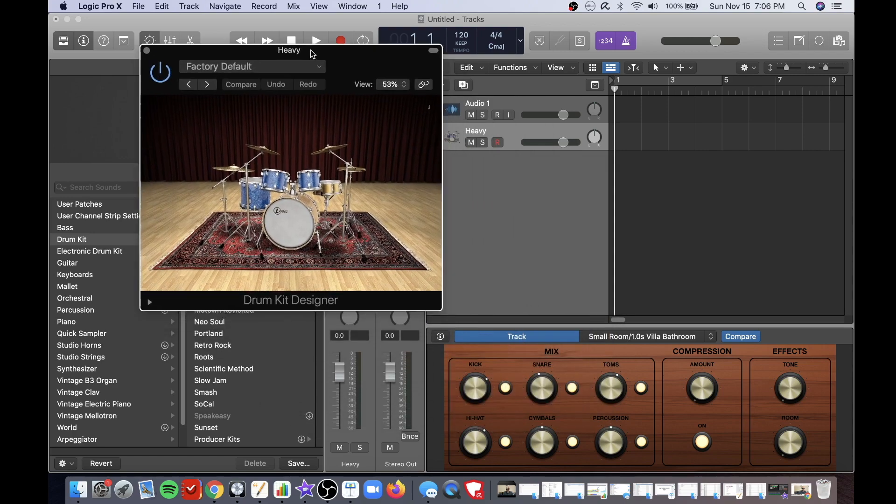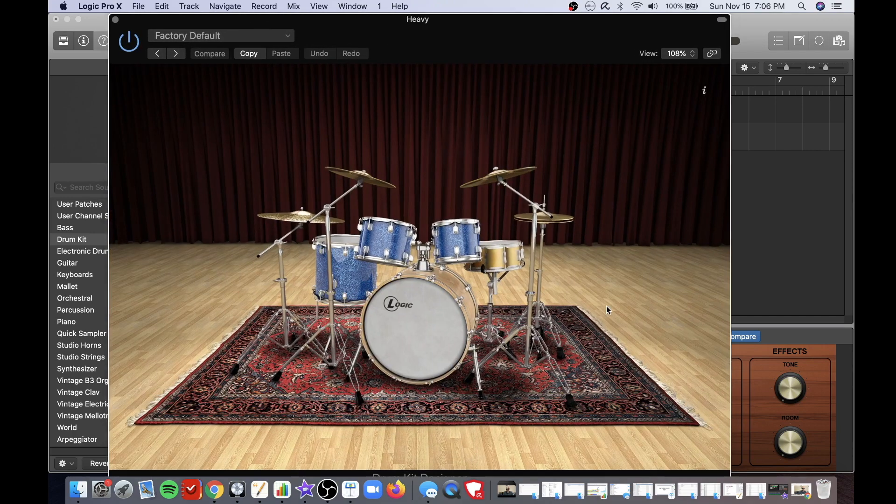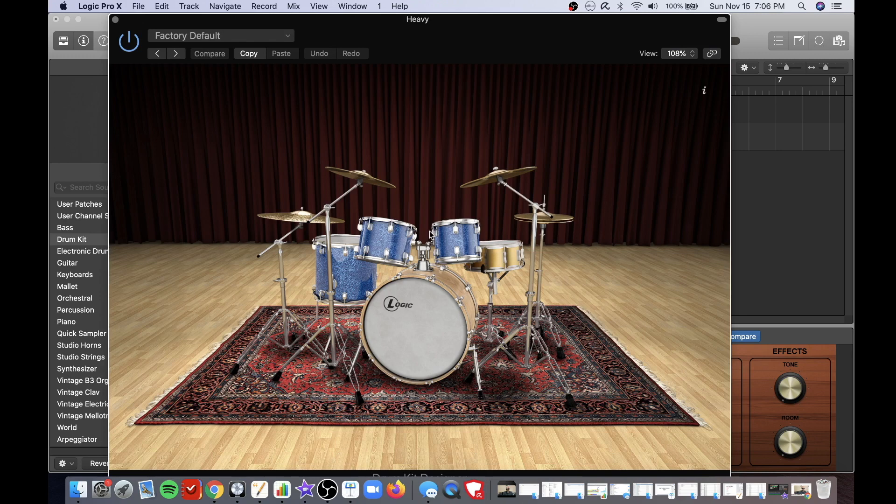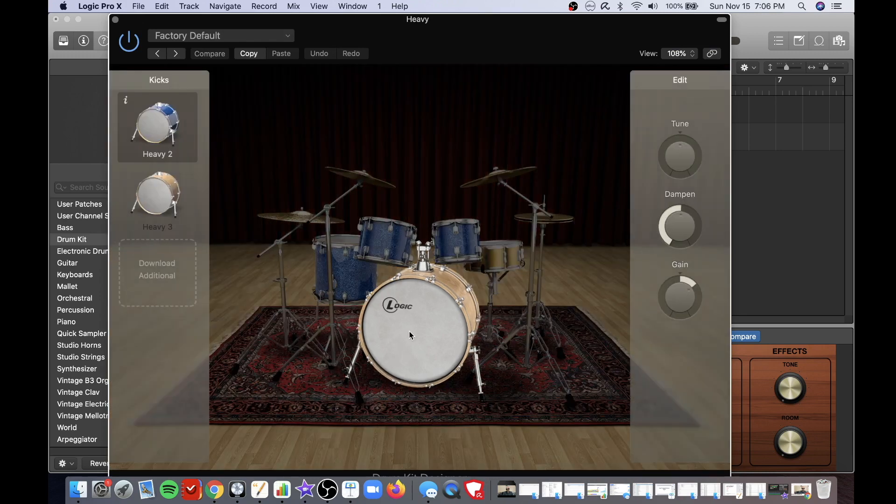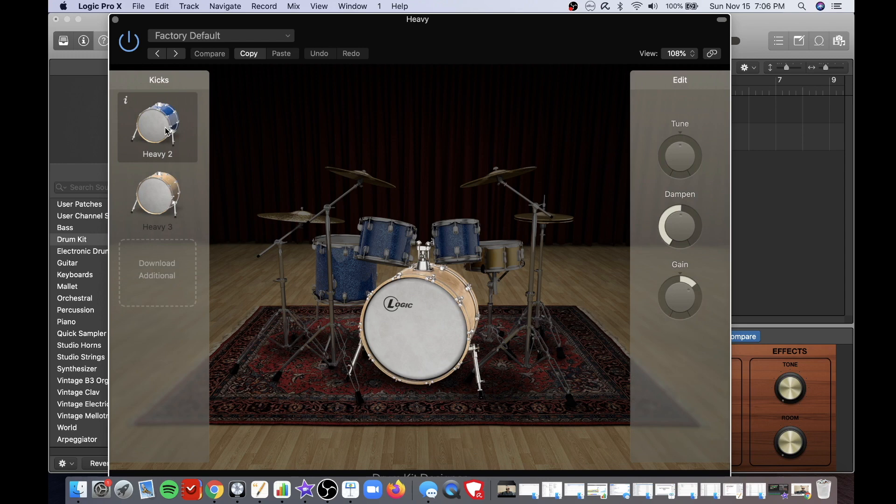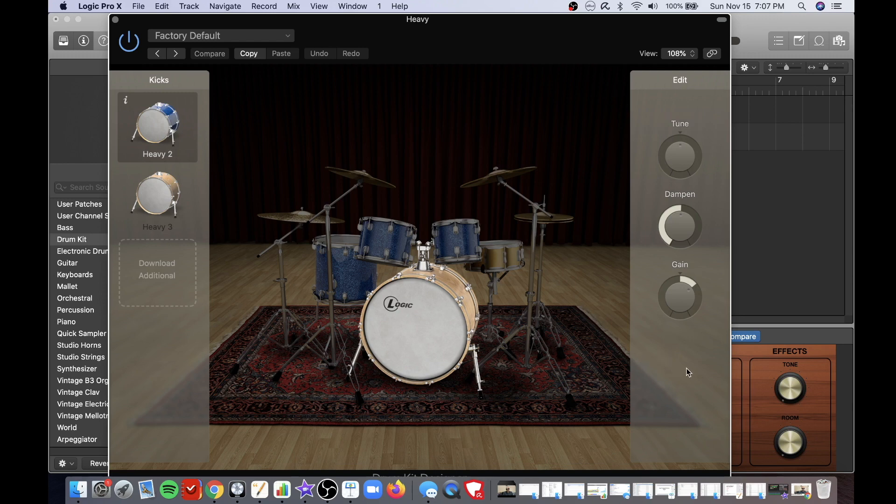Here you can see the drum kit that I have currently configured in Logic Pro X. By double-clicking on each set of the drum kit you can change which piece you have and you have additional settings over here to the right for example tune, dampen and gain.